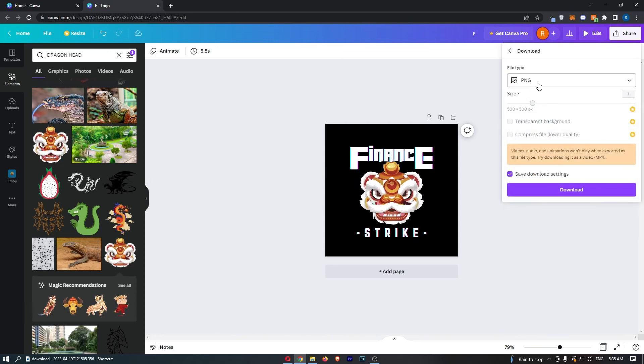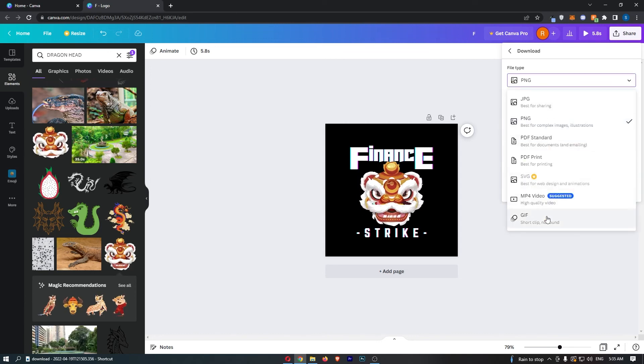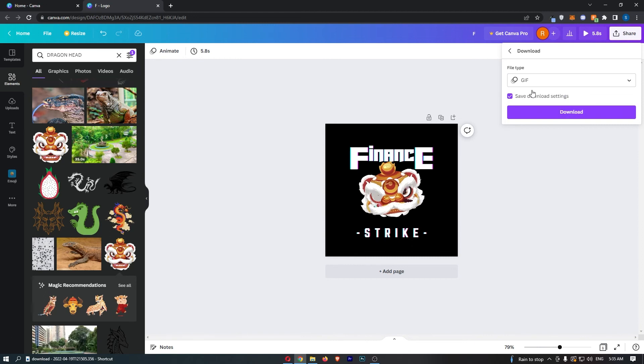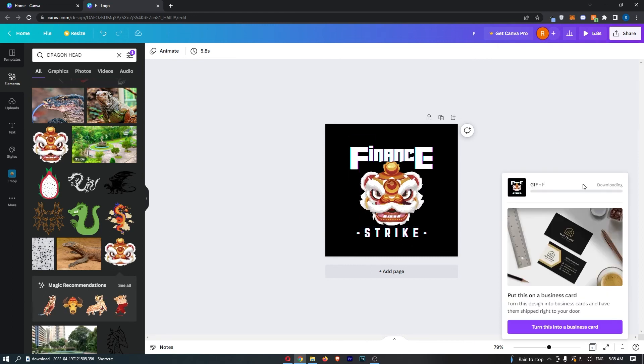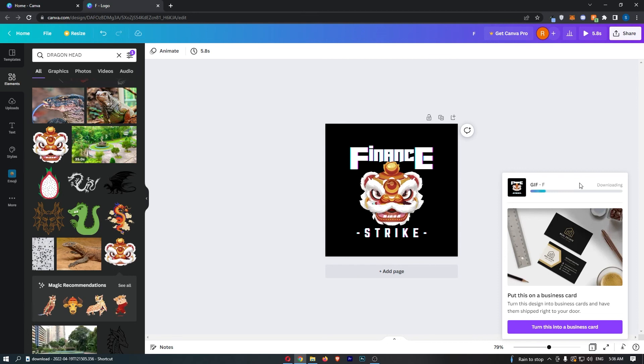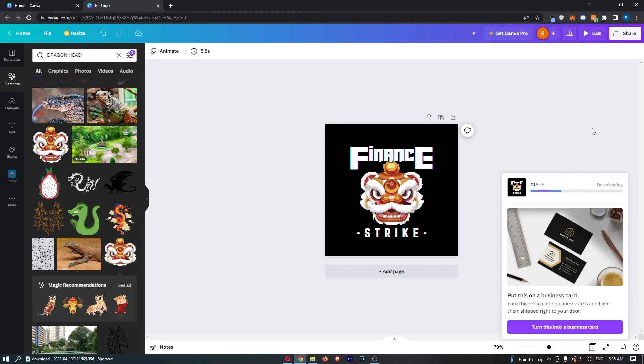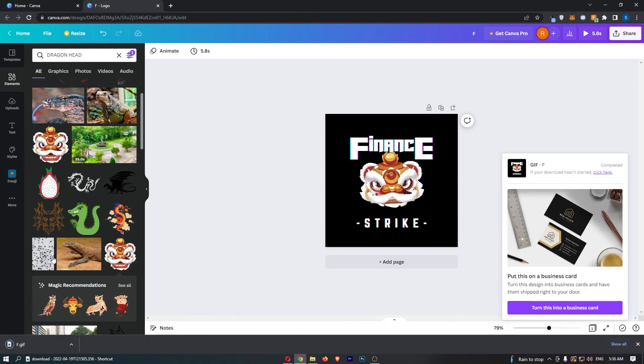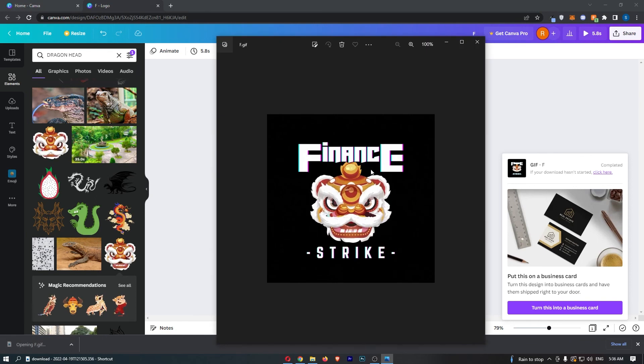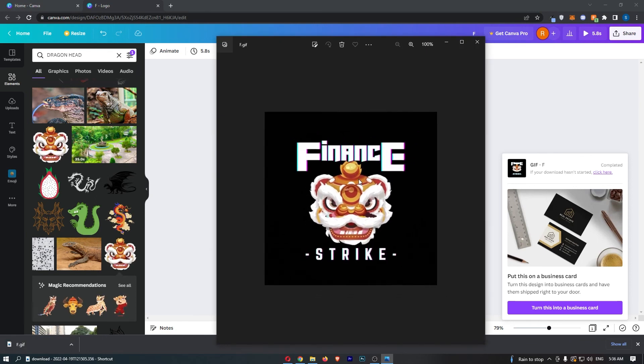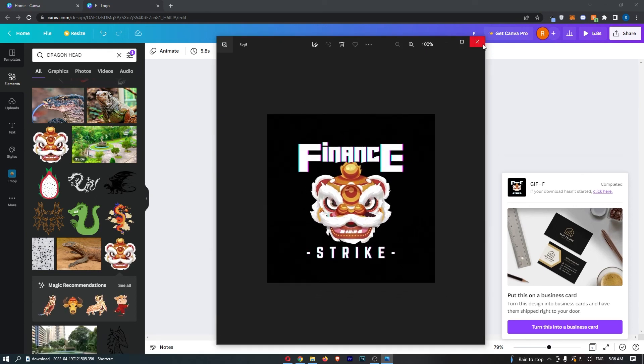I'm just going to save this as a GIF because this is a moving image. Just hit download. This might take a few seconds, but if we just be patient, you can see that is now downloaded. Just like that, that is how you can create a gaming team logo on Canva.